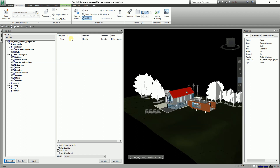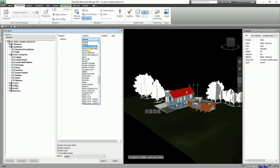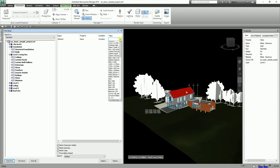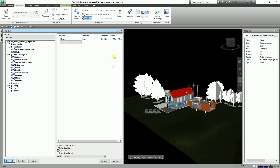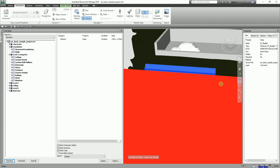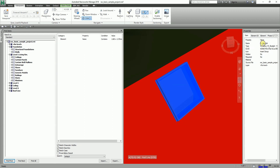Let me show you another search. Under Element properties, select Name as the property, set the condition to Contains, and enter a value. Click Find First and the result changes. Click one of the isometric views and it zooms in to show that object — which turns out to be the M Skylight Windows family.